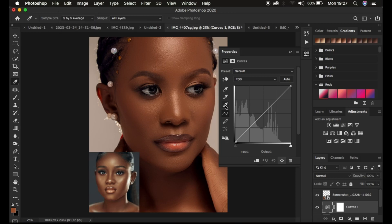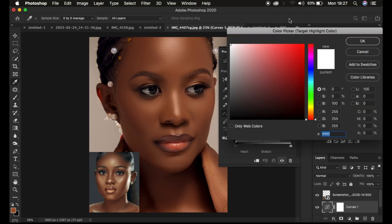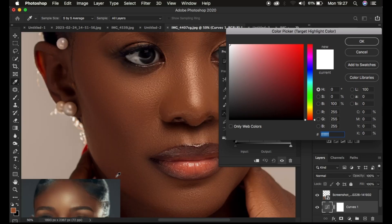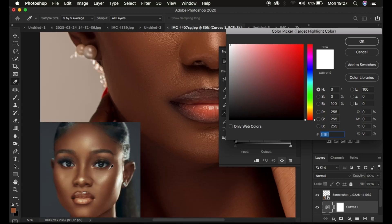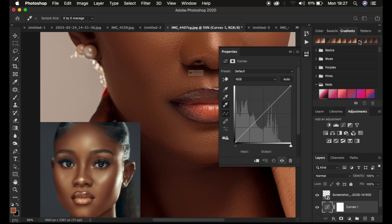Simply double-click on the eyedropper tool that is going to be sampling from the brightest areas of the skin tone. It's going to open up the color picker tool. Then simply look for the brightest area from the image you want to copy the color grading from, left-click on that area to sample that color, and hit OK.